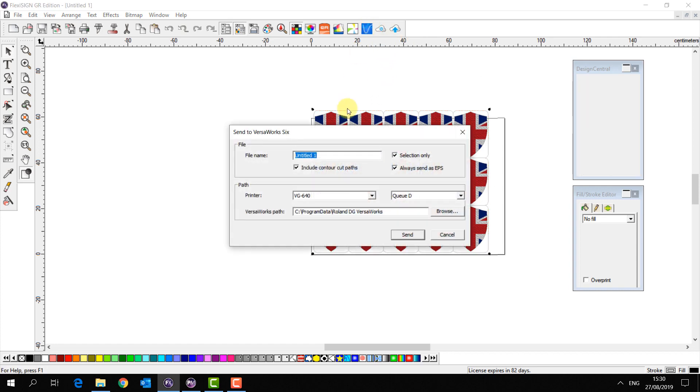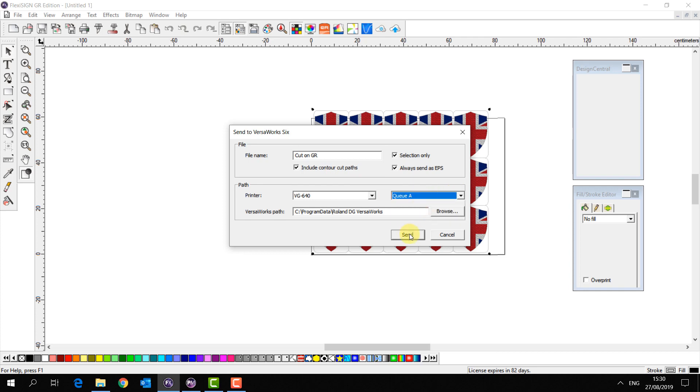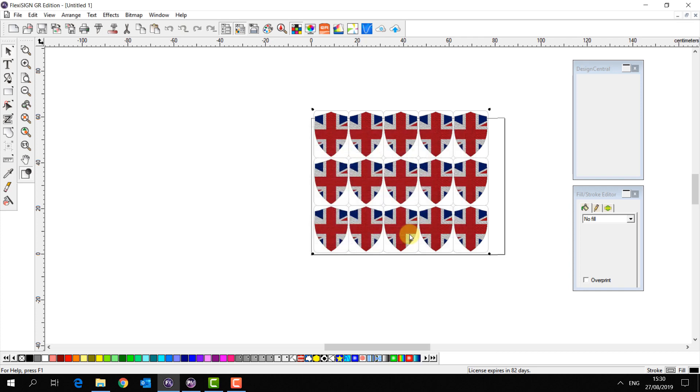And then select my file, select Send to VersaWorks 6, choose the file name, make sure the contour cut path is selected again, choose a different queue this time for example, and then send.